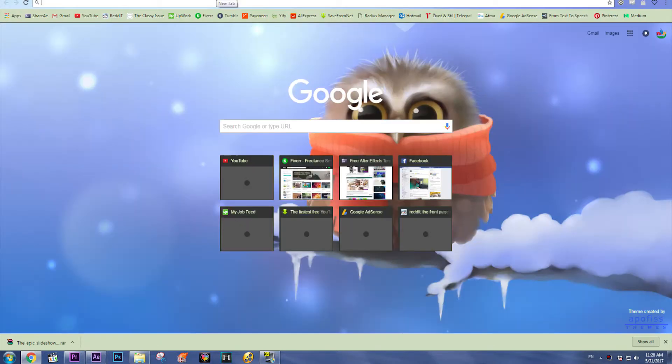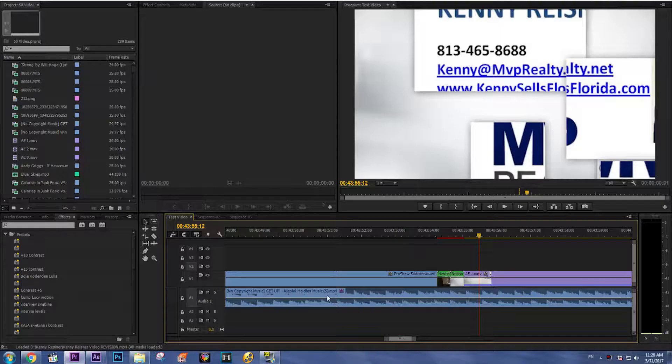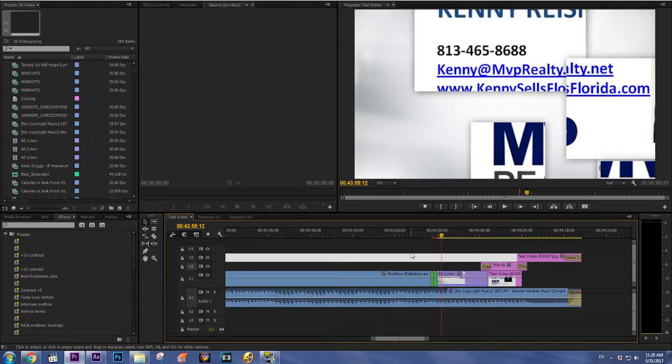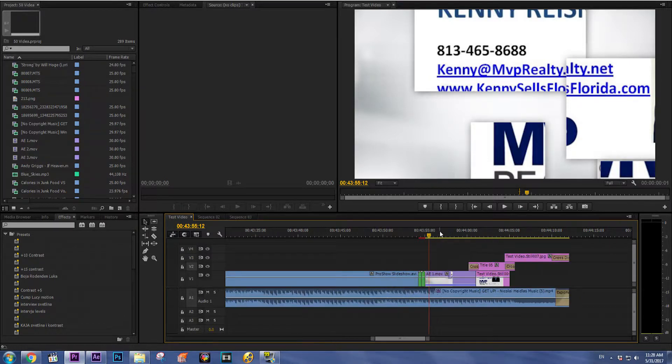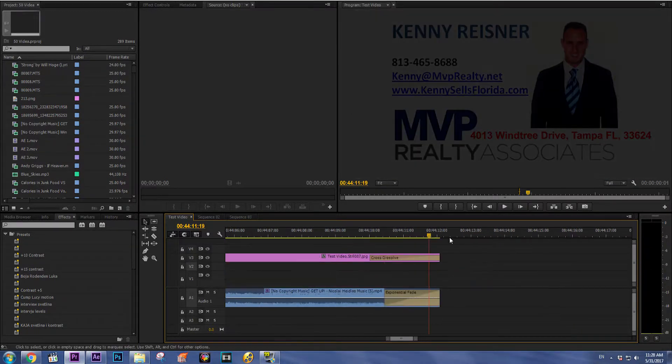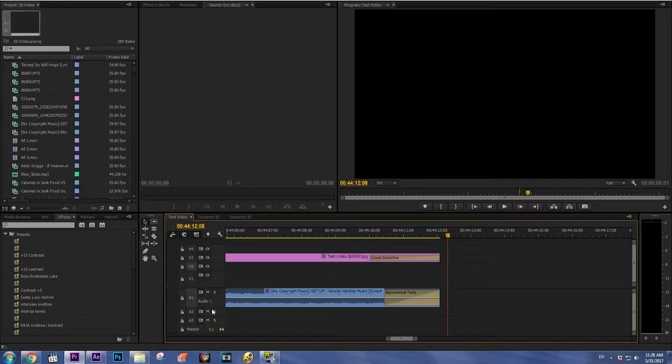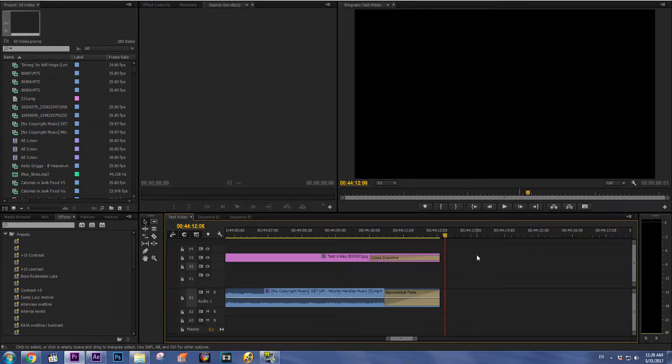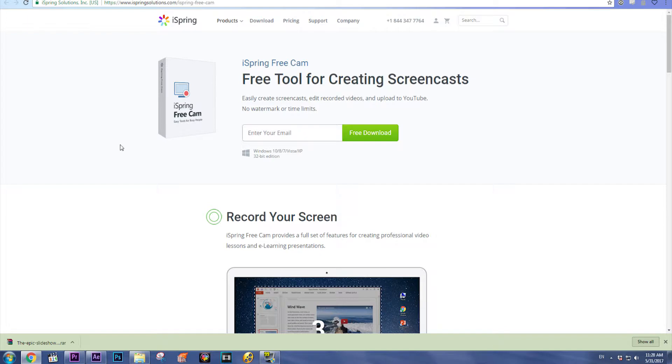What's up guys, in this tutorial I'm going to show you how to record your screen for free. First thing you need to do is go to the link that I put in my description box below this video.